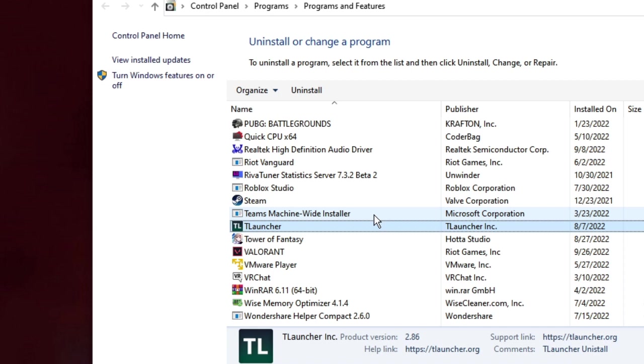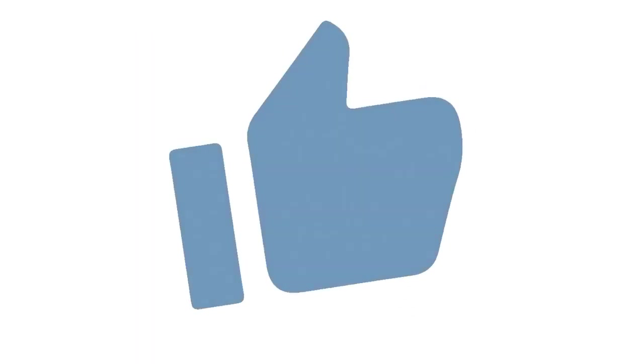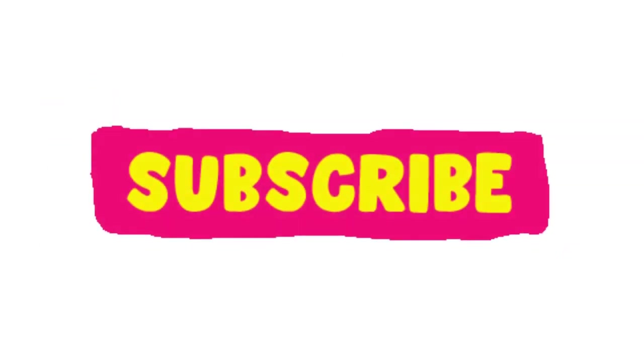So that's all guys for today. If this works for you, if you found this video helpful, please consider subscribing to the channel and liking the video. And if you still have any issues or any related problems, let me know in the comment section. Till then, take care, bye.